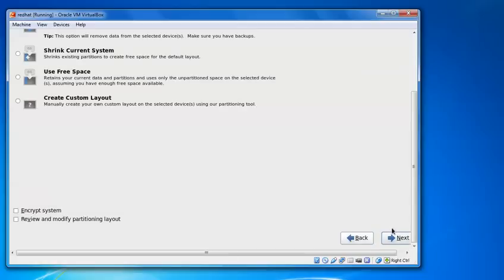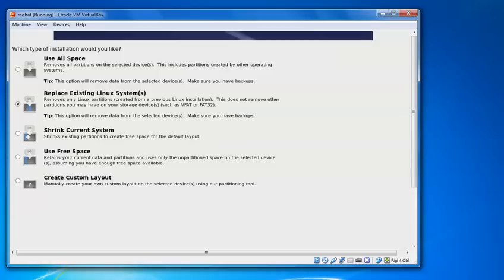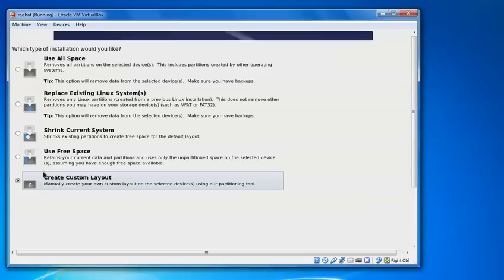And this is my partition drive. So what type of installation you would like? This asking. Suppose if you want to use all space, clean empty space. If you want to replace your Linux extension system, suppose you have Windows and you want to remove Windows and you want only Linux, select this Replace Exist option. And if you have current partition system, means to select user free space. I will select user free space option.